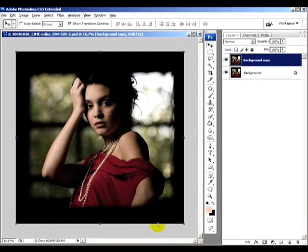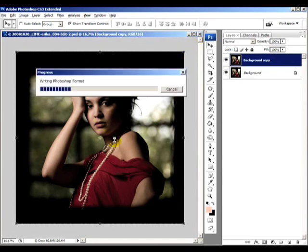So here we go. The image is finished. Let's just save it and compare it with the original one in Lightroom.